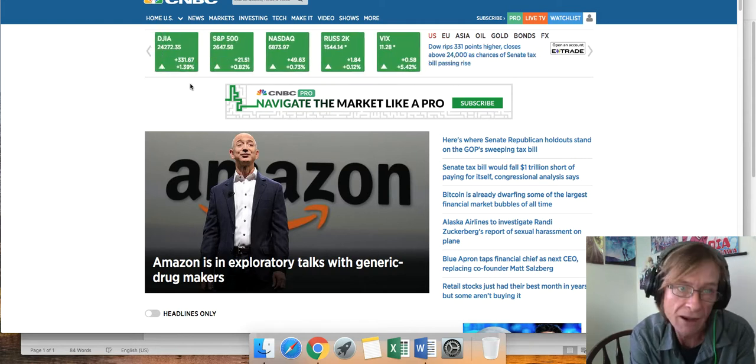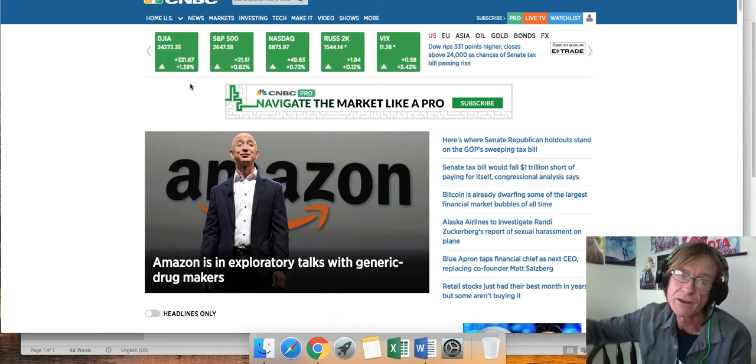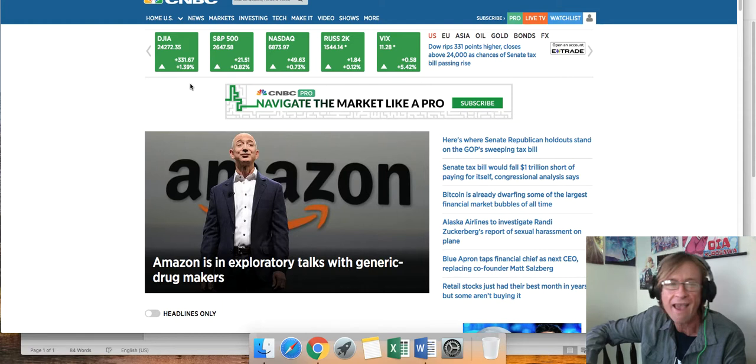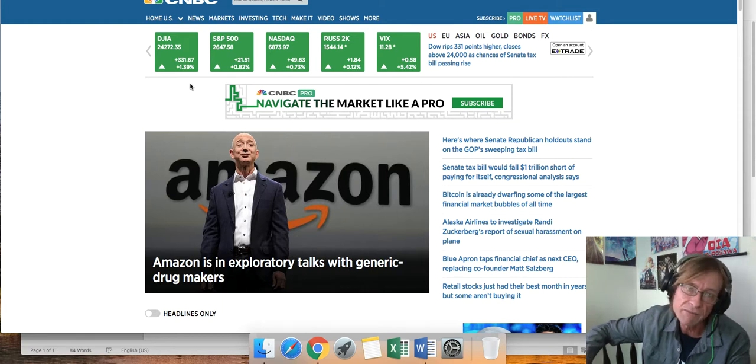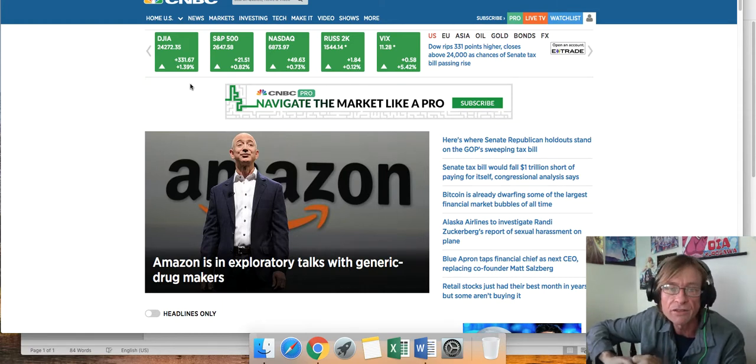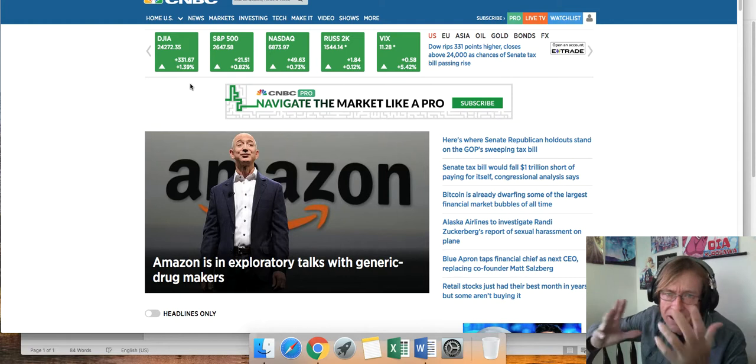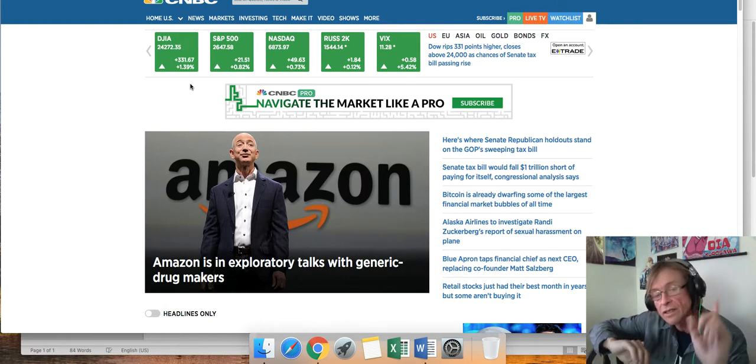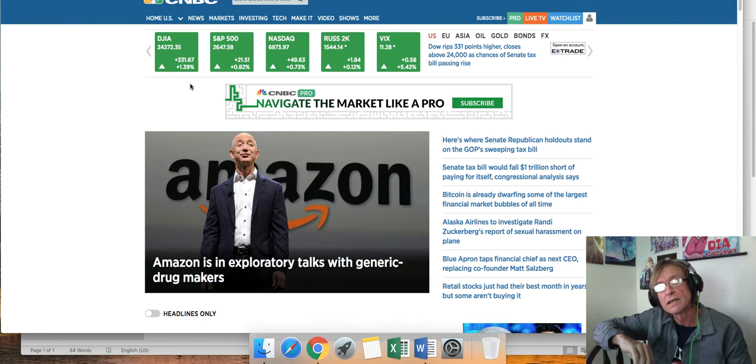The Dow ended up 331 points, a percentage and a half. S&P 500, almost a percentage up. The NASDAQ, a percentage too. Remember that big, ugly day that NASDAQ had yesterday? It was crazy.